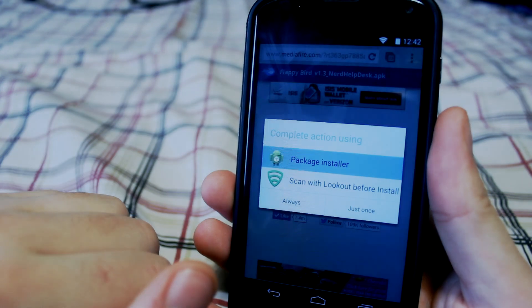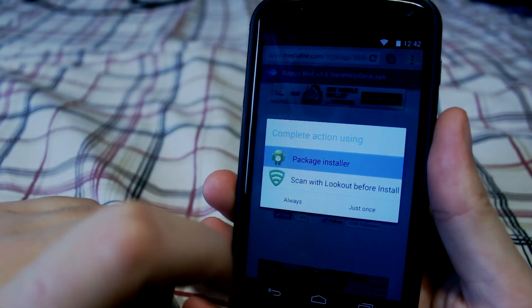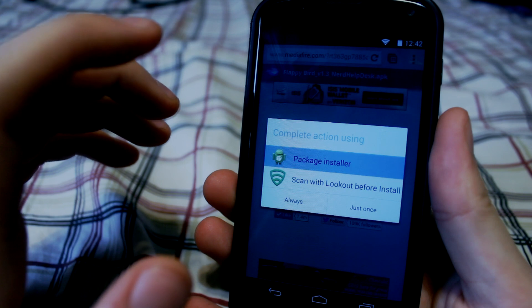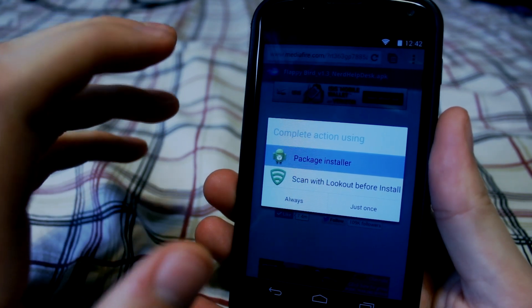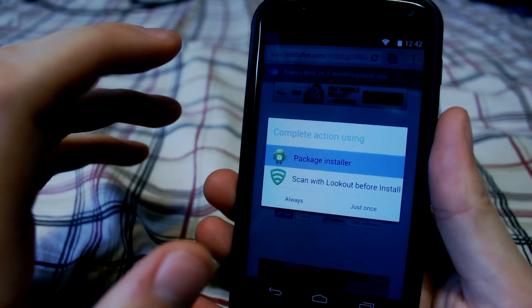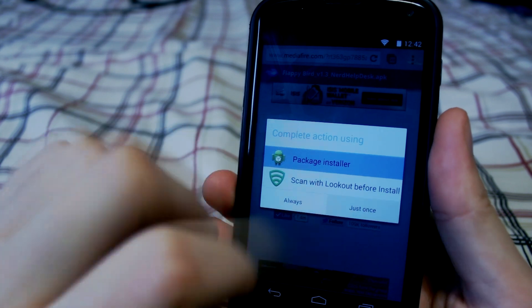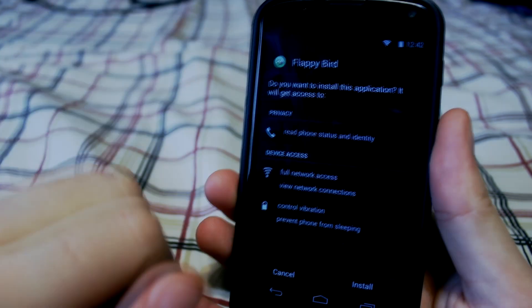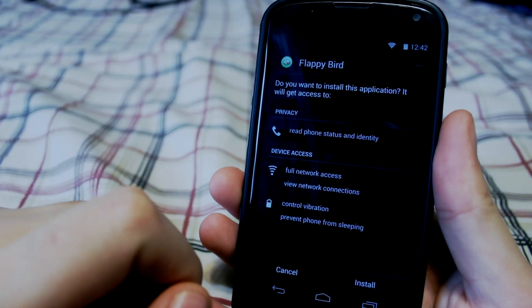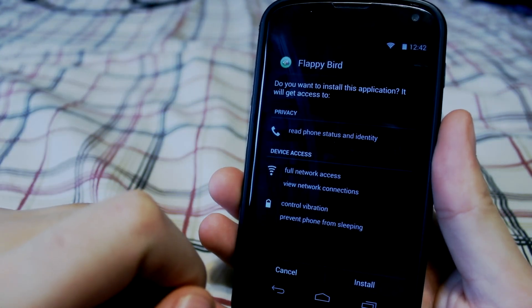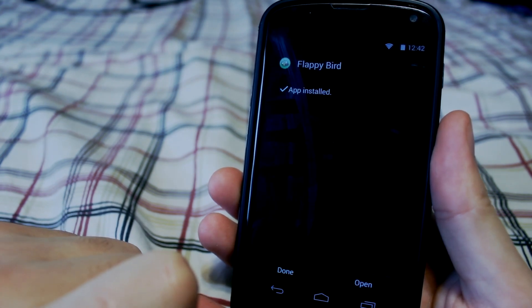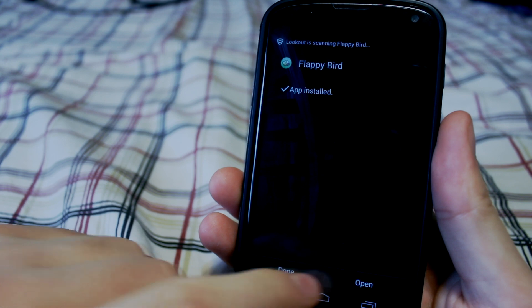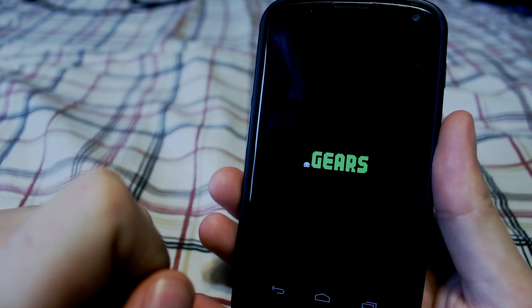Once it's downloaded, you can click on it and if you want to, you can scan this with an Android antivirus if your phone has one. If not, go ahead and do a package install. You're going to see what it wants to install here and you click install. There you go — now you have Flappy Bird even though it's removed.